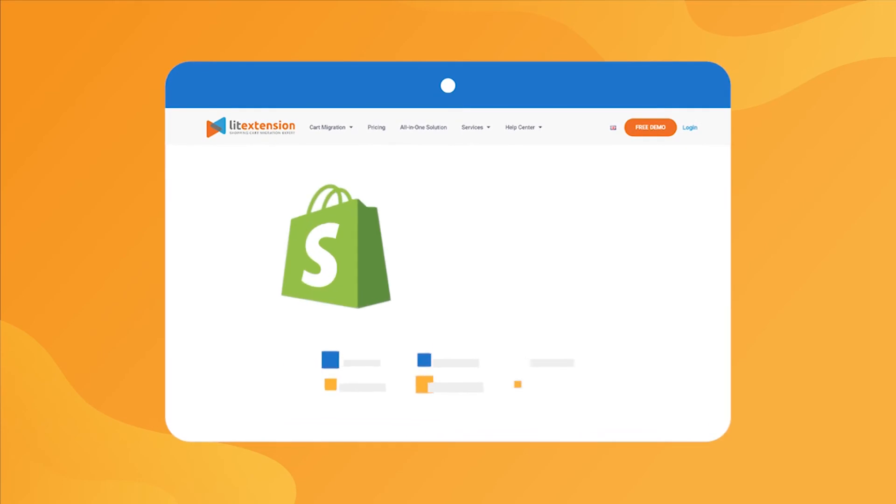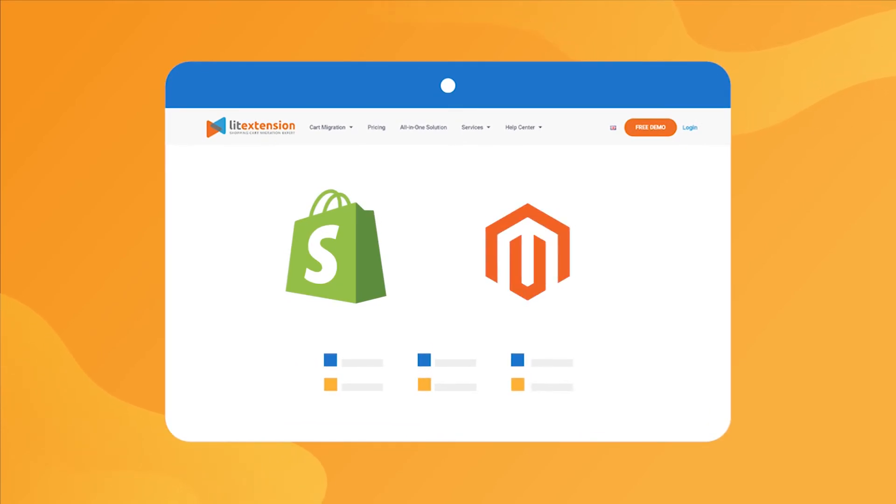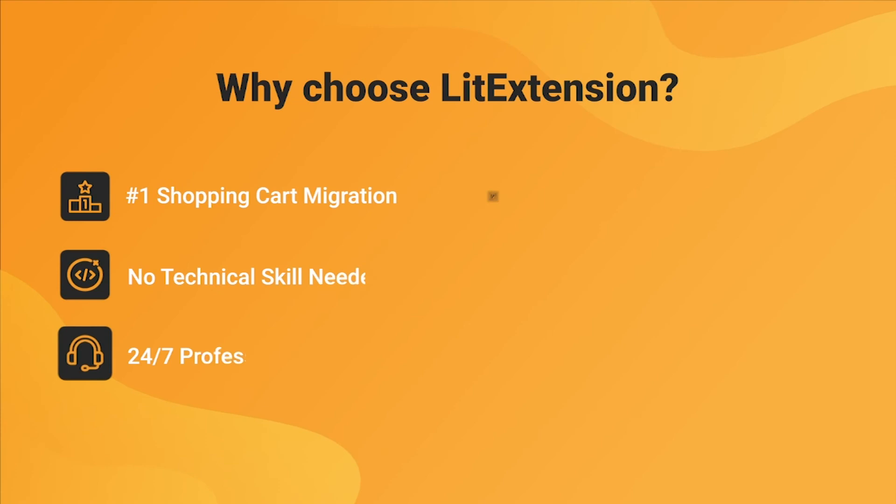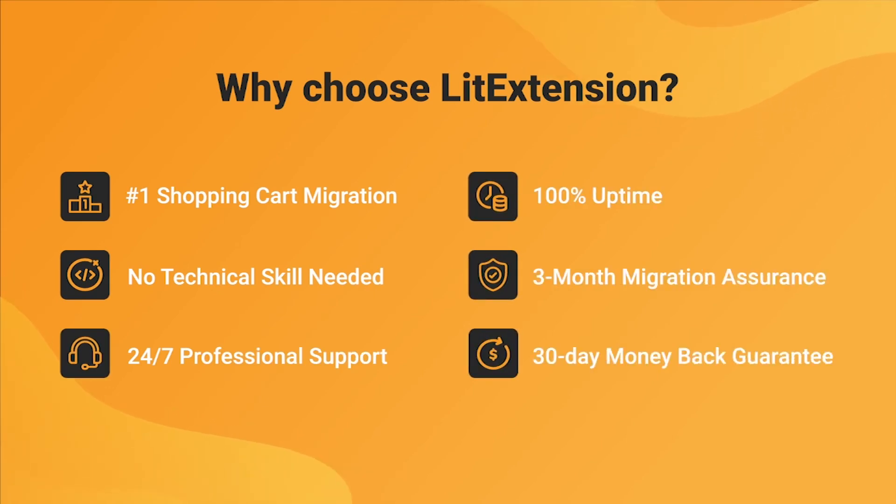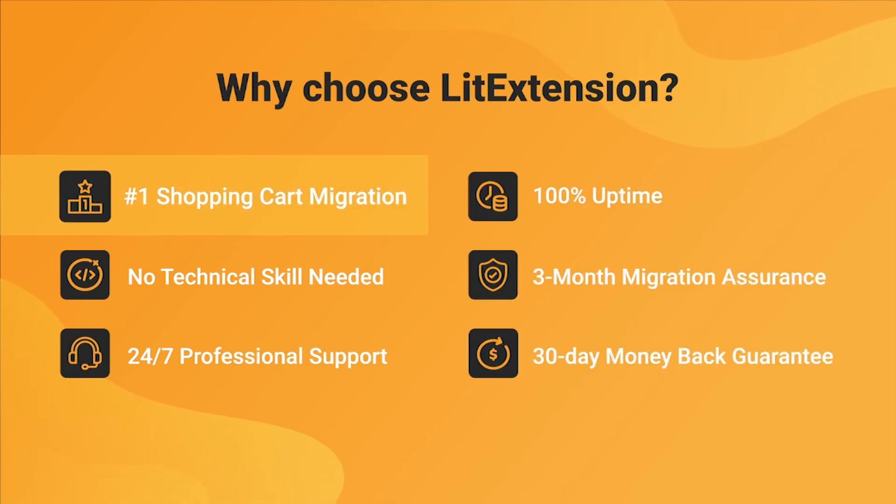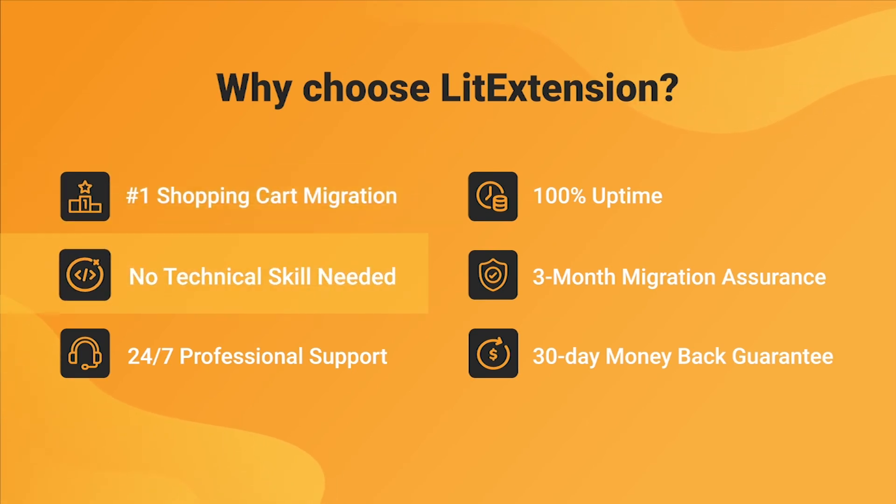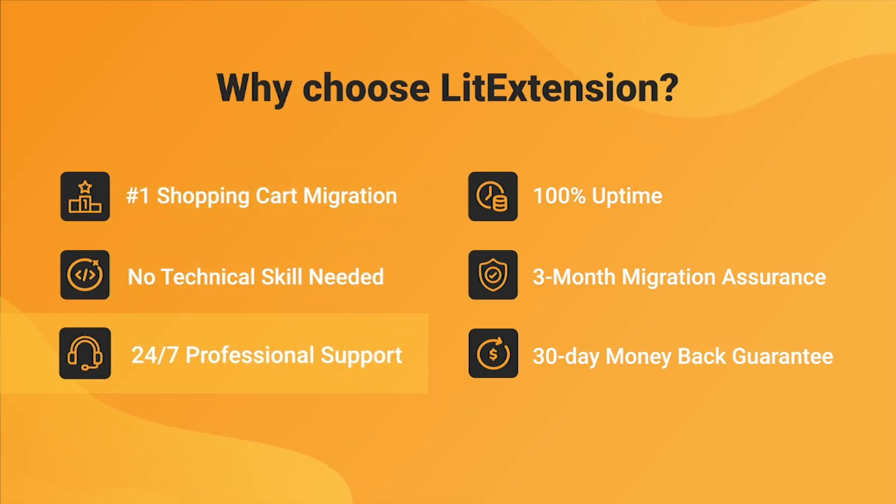That's how easy it is to perform successful Shopify to Magento migration with LitExtension. With LitExtension, you will experience the most pleasant shopping cart migration process with our state-of-the-art migration system, with no technical skill required and a dedicated support team right at your fingertips.